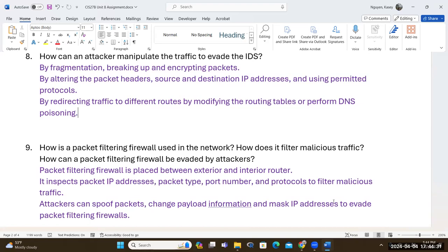The packet filtering firewall is like border patrol. You would have segments that require interior routers — for voice over IP or different IP address segments for isolation. You'd place packet filtering there. The router gets you from one network to another; the firewall inspects what's coming into and leaving your network. It inspects IP addresses, packet type — UDP or TCP — port numbers, and protocols. On Windows firewall you can block by IP, port, and protocol.